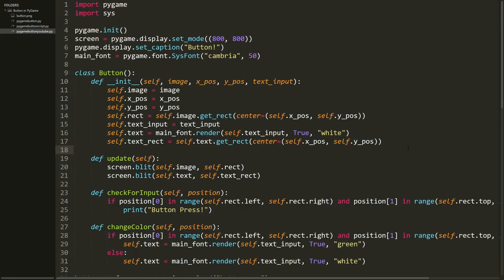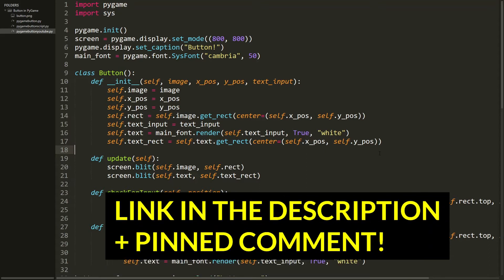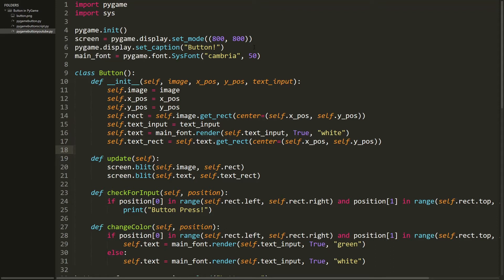If you don't really care about how the button works, you can just go to the link in the description and the pinned comment to get the code and copy-paste it into your own projects. But if you want to know how this works, stick around. First, we're creating our screen, initializing Pygame — all of that boilerplate. And here we are creating our font.